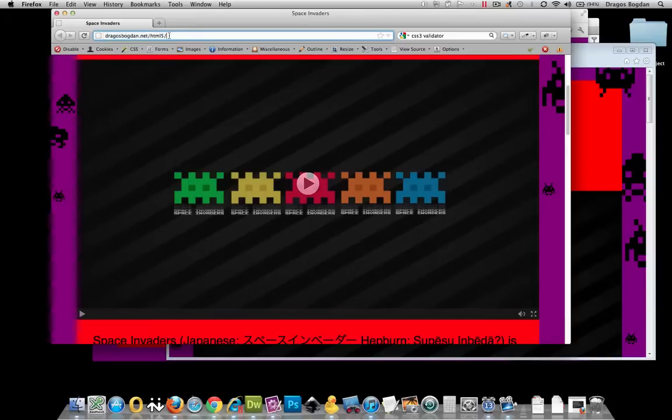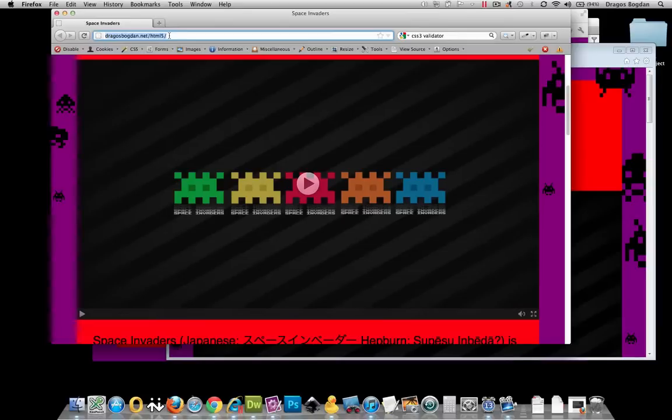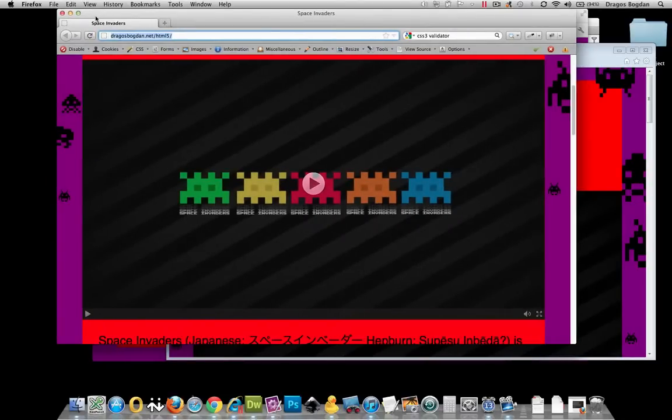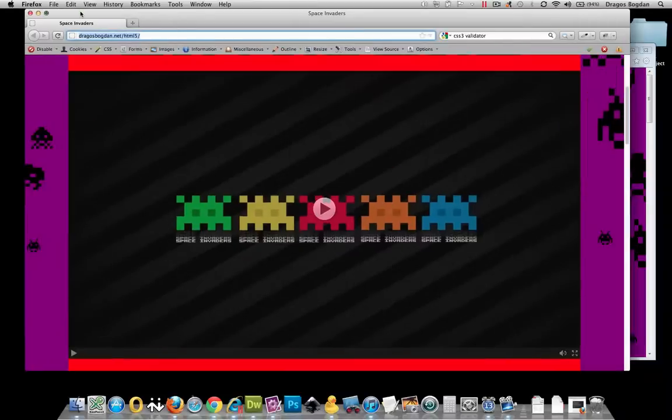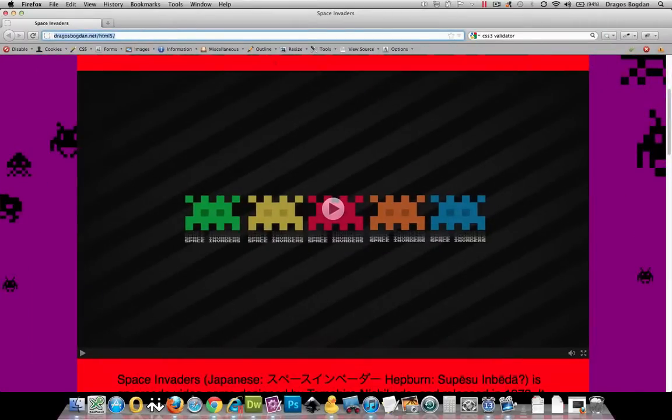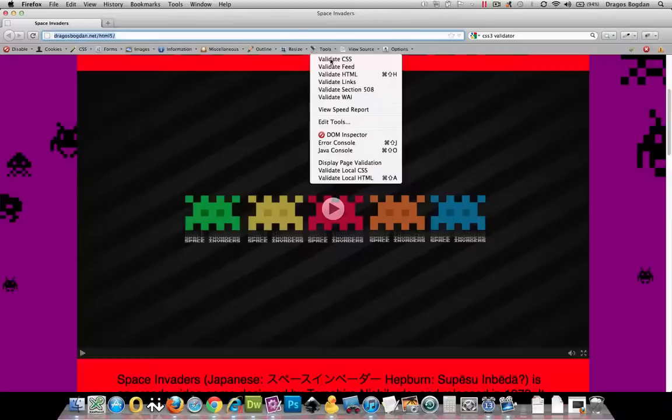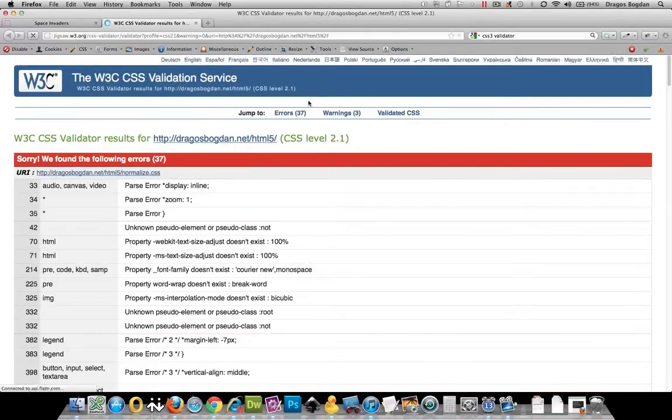Now, you want to be careful with how you validate your CSS and just make sure that you're using a CSS 3 profile to validate it. Let me show you what I mean. First, I always use—I love using the web developer plugin.